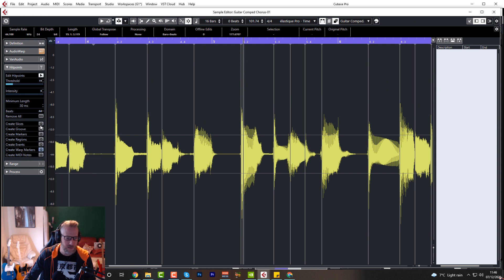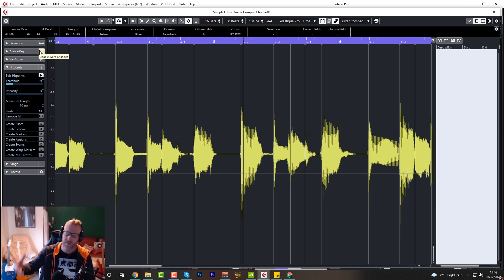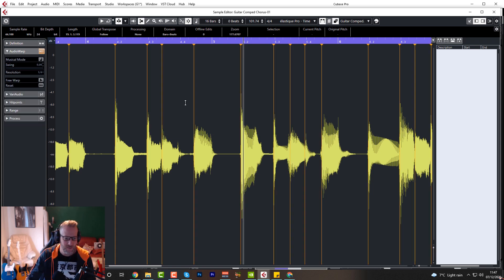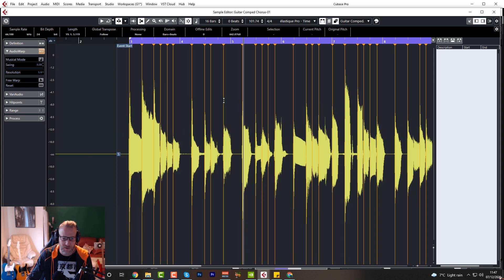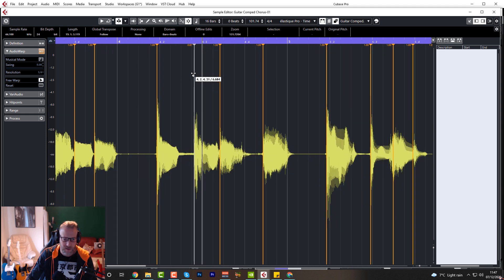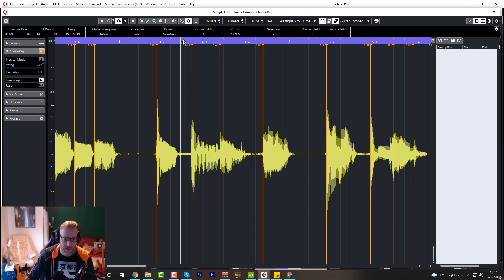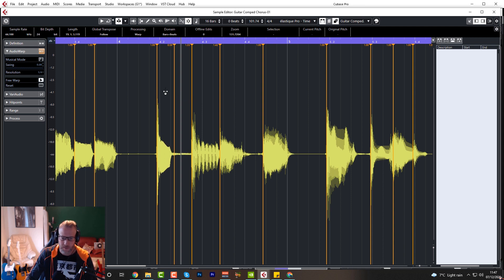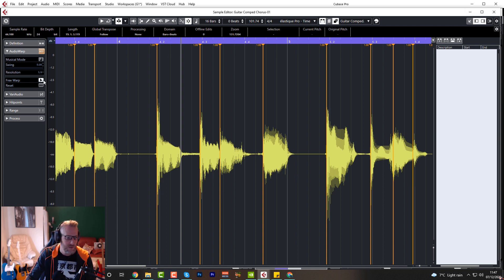Create Warp Markers — similar to what we did before. As soon as you click that, Audio Warp is turned on, just like the automatic version did, and you'll see all your warp markers are in there. You can move them, delete them, add new ones. What you need to do here is click Free Warp. Zoom in a little, and now you can move these around and stretch individual sections — for example, just stretch that one bit. Free Warp is absolutely brilliant if you want to get right into the nitty-gritty and get it done perfectly.